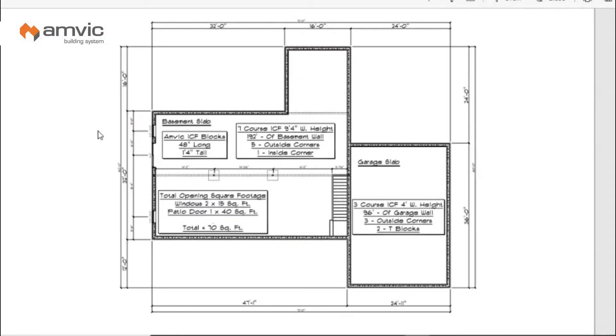I'm just going to take some time this afternoon to do a little estimating 101. We're going to show you what you need to take off of a print and how to input that into our quick estimator on our website.